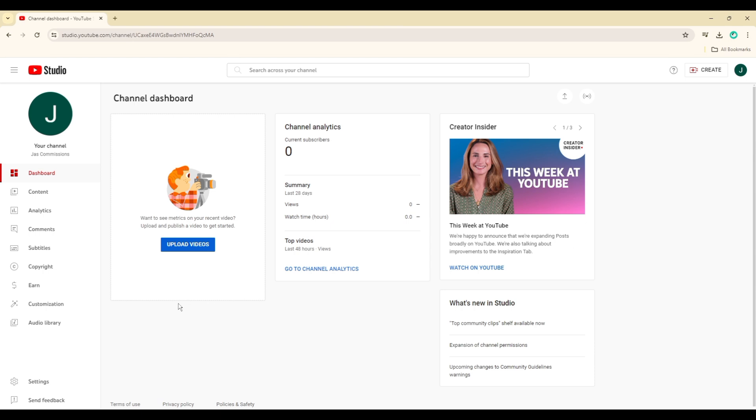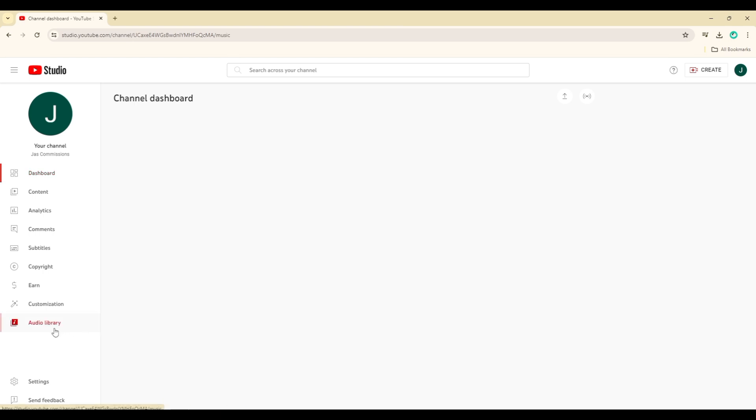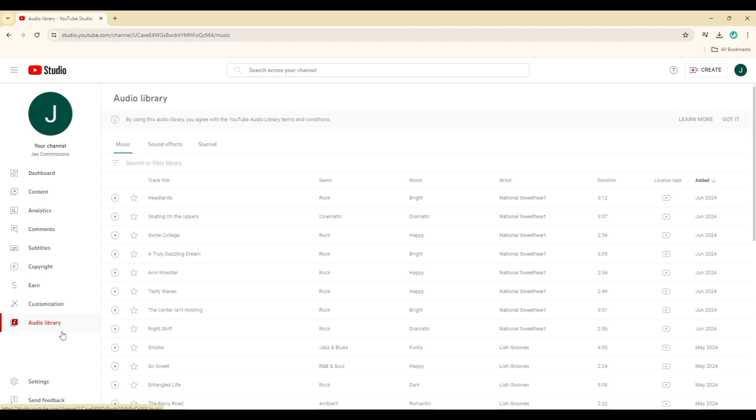Within the YouTube Studio, navigate to the Audio Library by clicking on it in the left-hand menu.